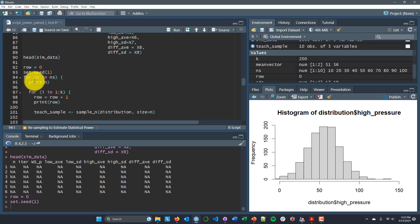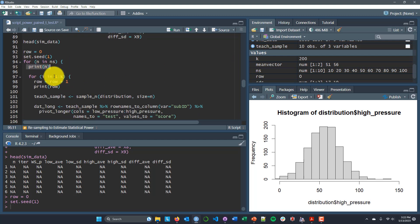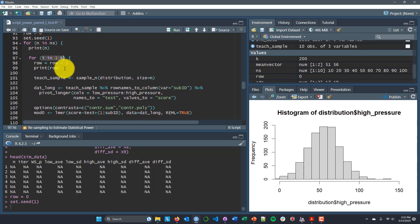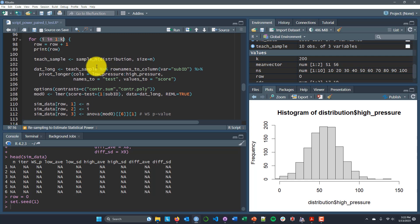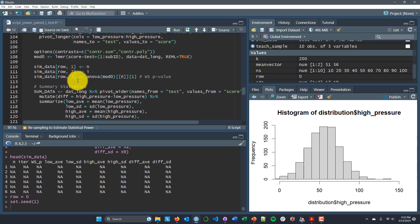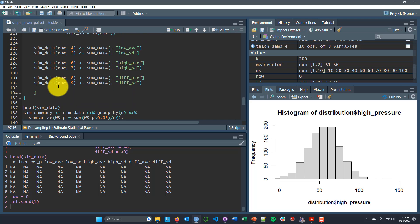Next I set a counter — row equals 0 — set the seed to 1, and then run a nested for loop. The first for loop iterates over each n in my vector of n's, printing the current n to the screen. Inside that, for i in 1 to k — and k is 200 — it updates the row counter, samples from my population, reshapes the data, runs the model I want, saves the n, saves the iteration, saves the p-value from the model, calculates the descriptive statistics, and saves each in the appropriate column. That iteration then ends, comes back to the top, and takes another sample.